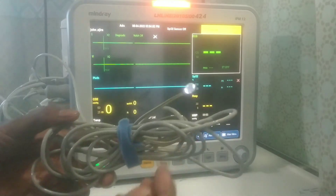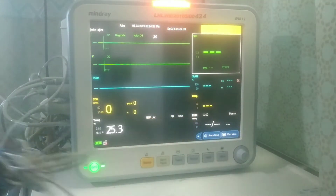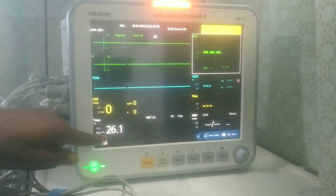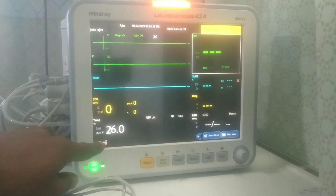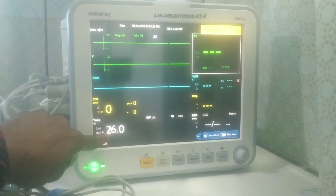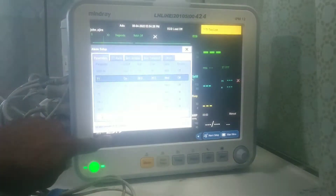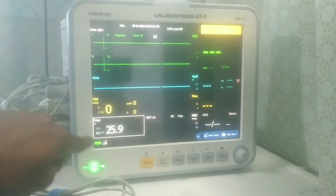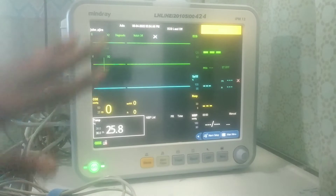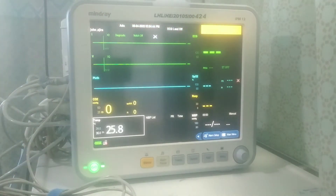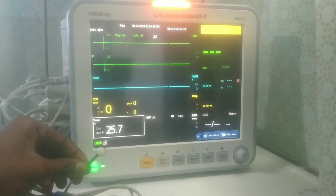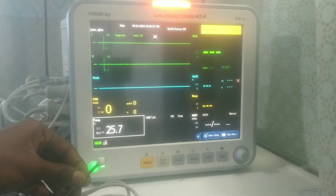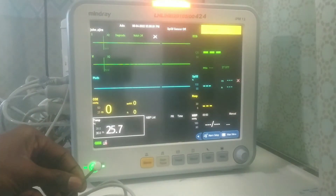Remember this temperature probe? This is where you connect to the patient. You can see this is where the temperature will be reading. Notice the number is decreasing — it will keep going down based on the temperature of the atmosphere because this probe is not connected to any body part. Once you connect this cable to any body part, it will automatically start increasing and reading the temperature of that body part.